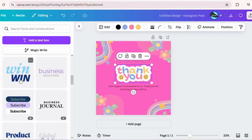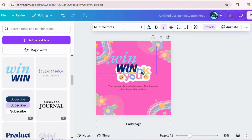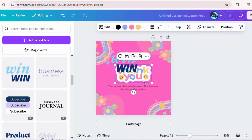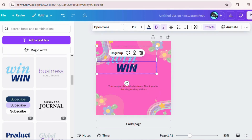Did you know you can create a brand kit? With the pro version, you can save your colors, fonts, and logos to use across all your designs — perfect for businesses.